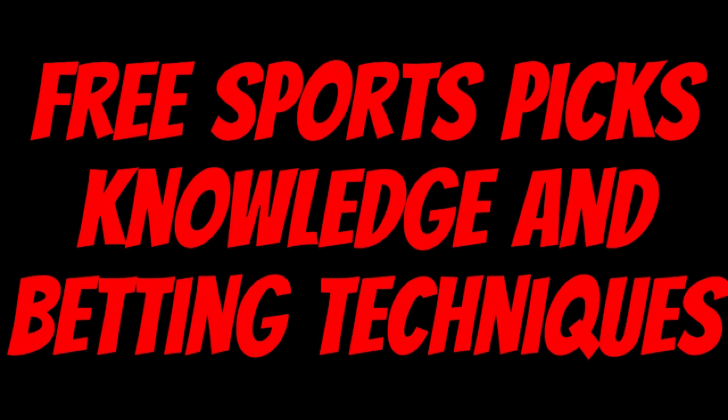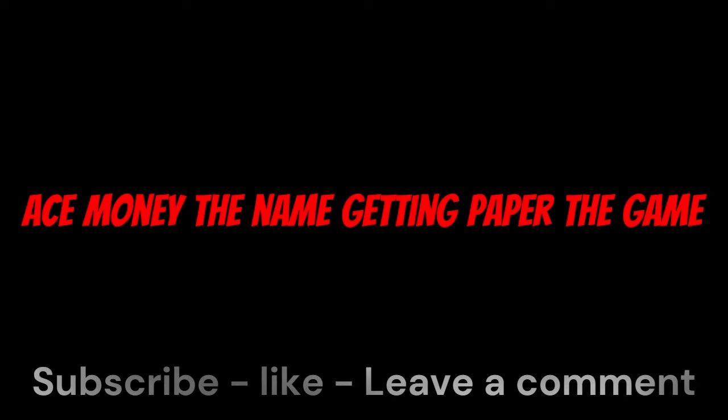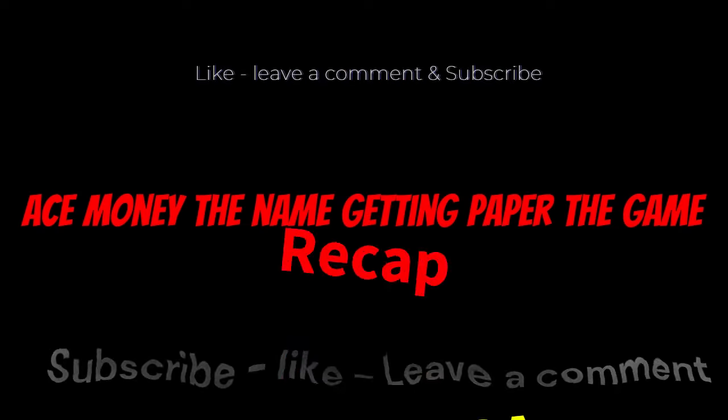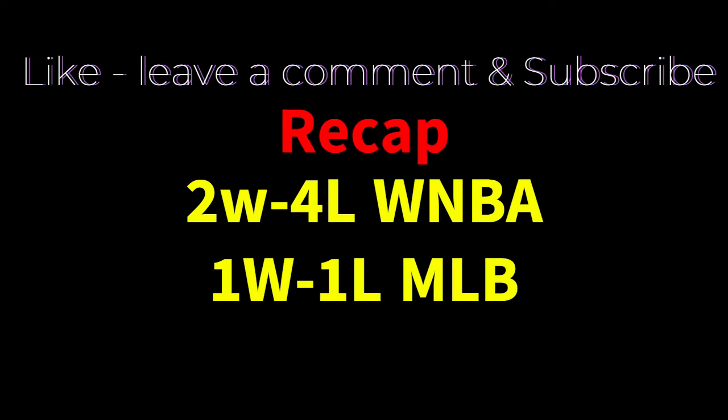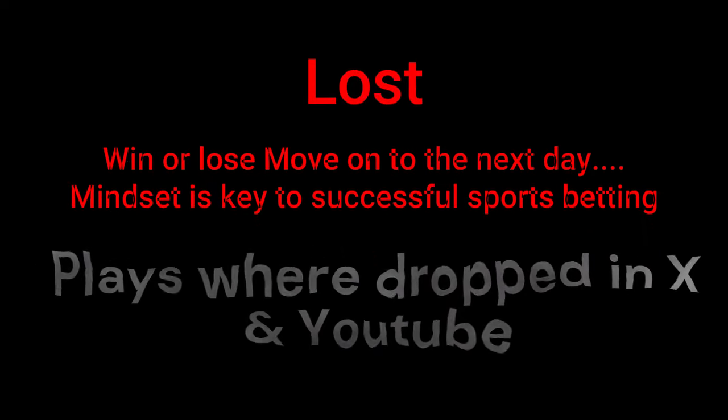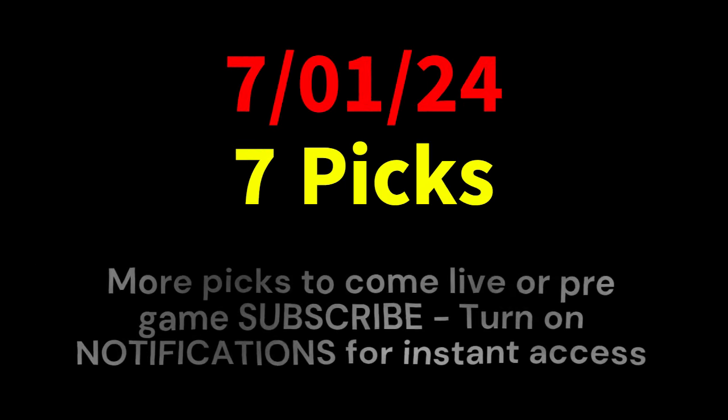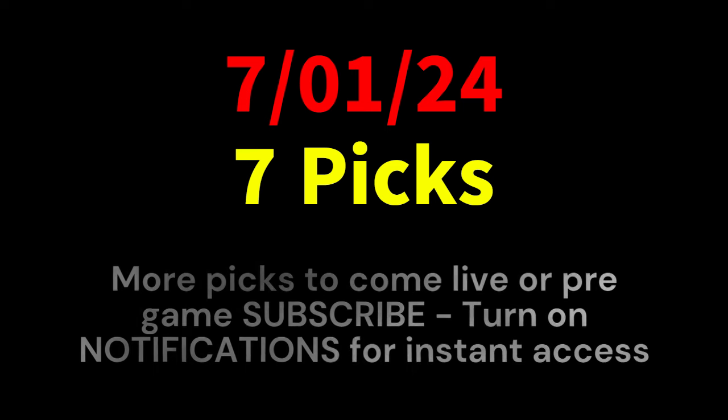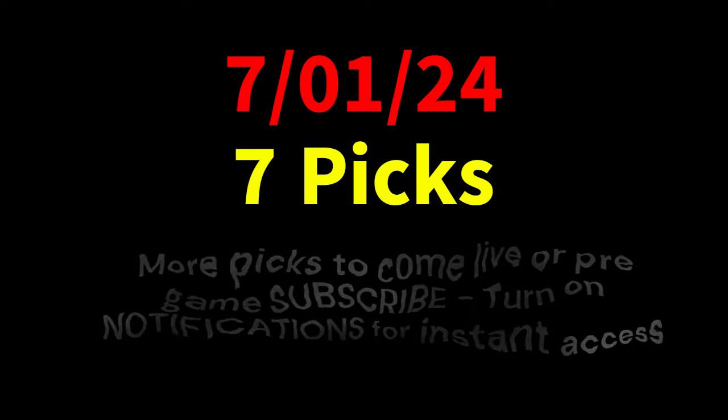Ace money to name, getting paper to game. My goal is to help you get that money by sharing my picks as well as some useful knowledge and betting techniques. Now while we go over this recap, I'd like to get right into these picks so we can get in and out like a B&E. We're handicappers, so what's the SBR - Sportsbook Robbery.